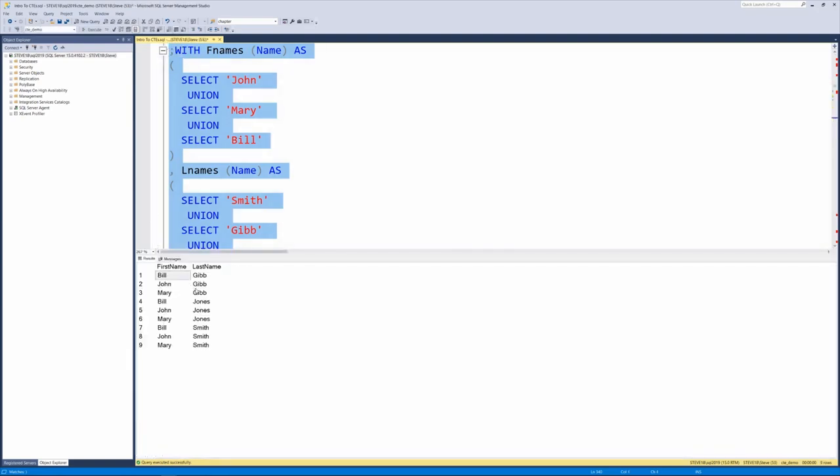And there you have Bill Gibb, John Gibb, Mary Gibb, Bill Jones, John Jones, Mary Jones, and Bill Smith, John Smith, Mary Smith.